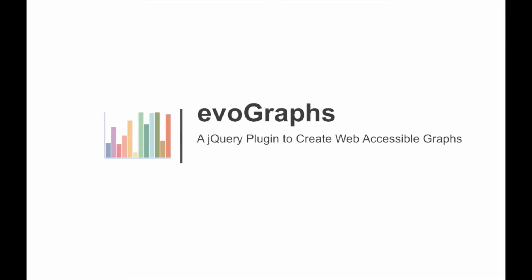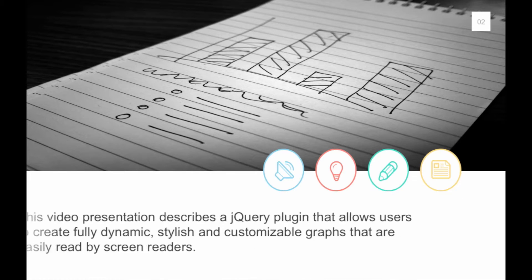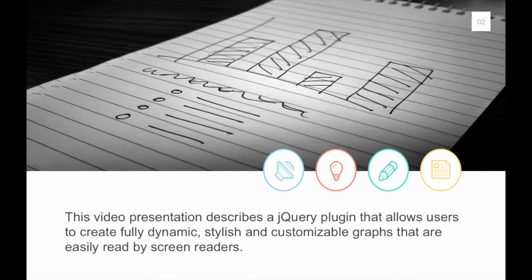EvoGraphs, a jQuery plugin to create web-accessible graphs. By Ather Sharif. This video presentation describes a jQuery plugin that allows users to create fully dynamic, stylish and customizable graphs that are easily read by screen readers.